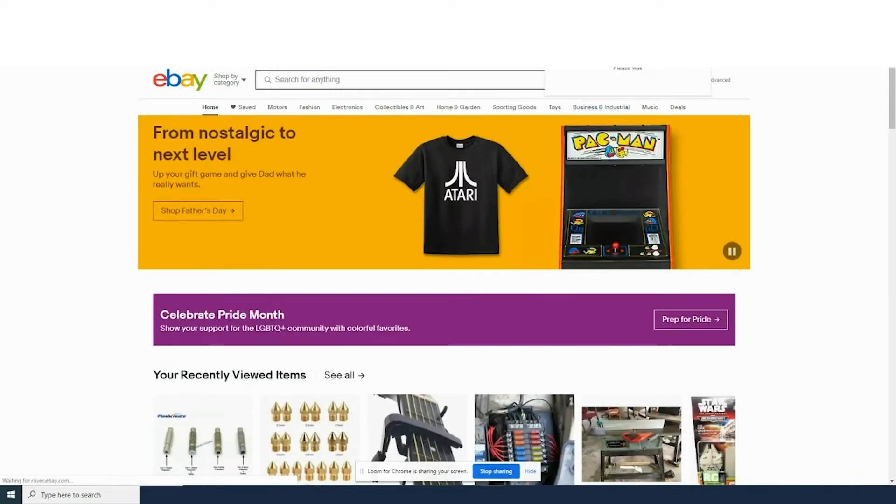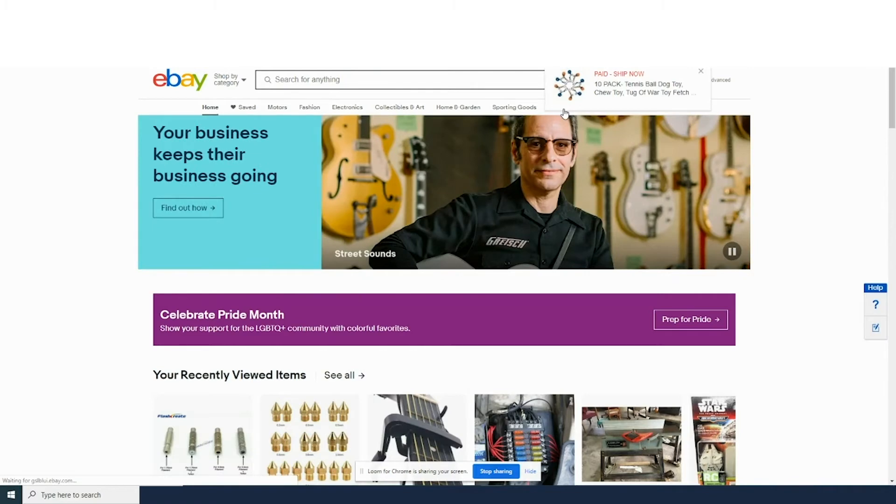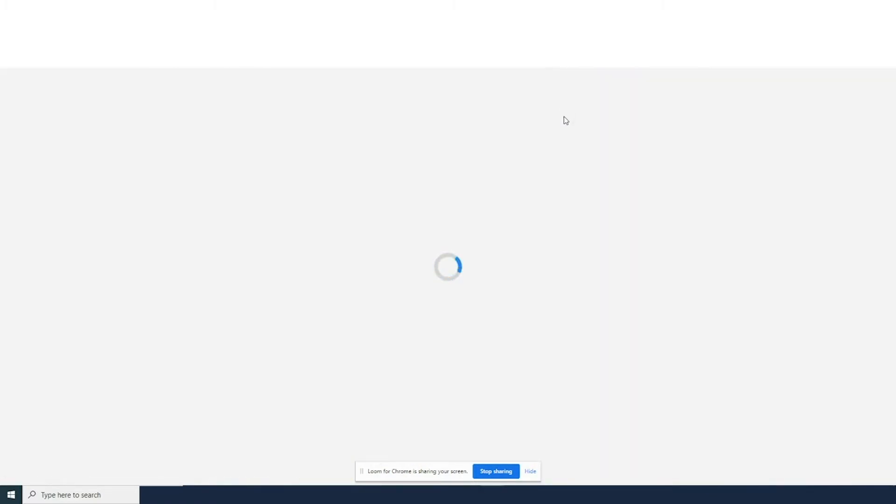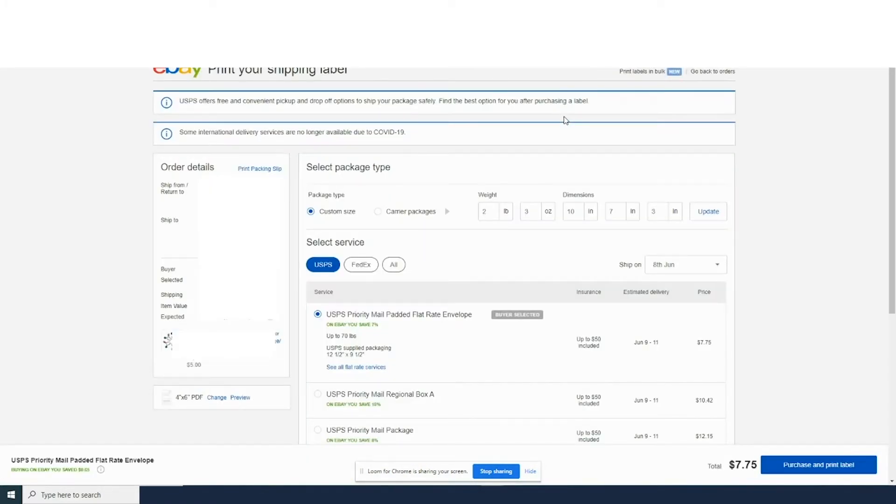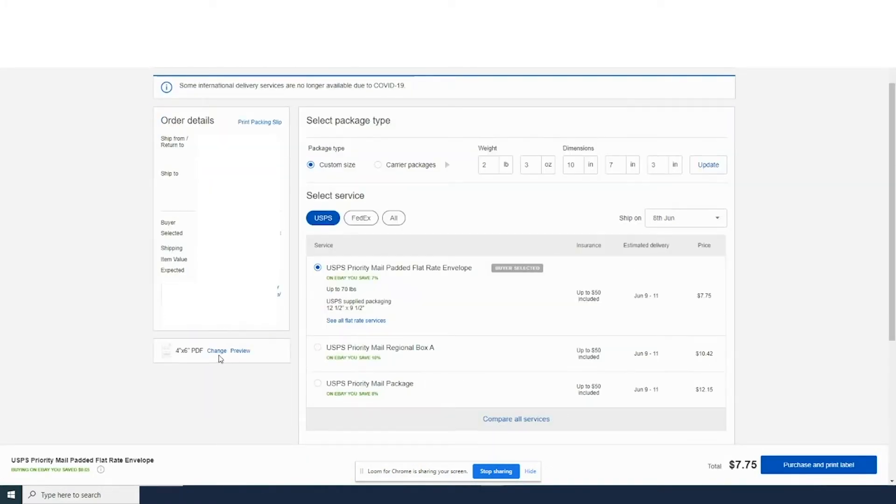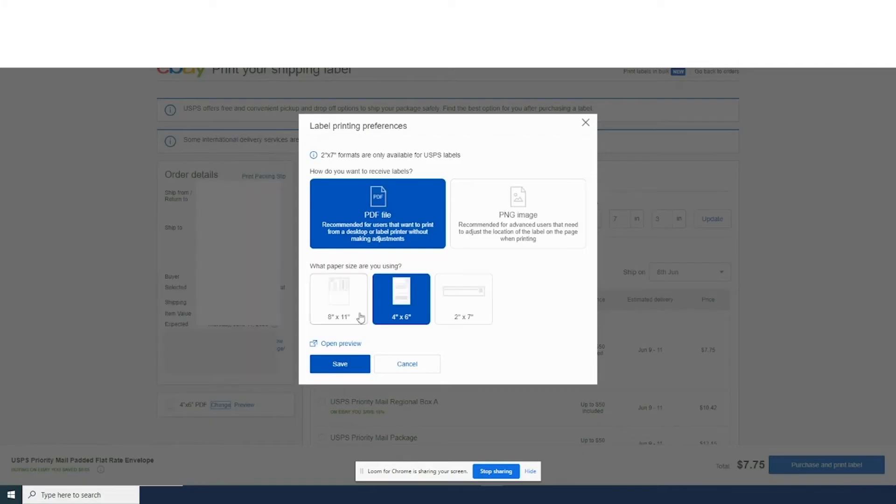On eBay, click your notification and click the order. Once that loads, you can go down to the bottom left and click on change or preview.